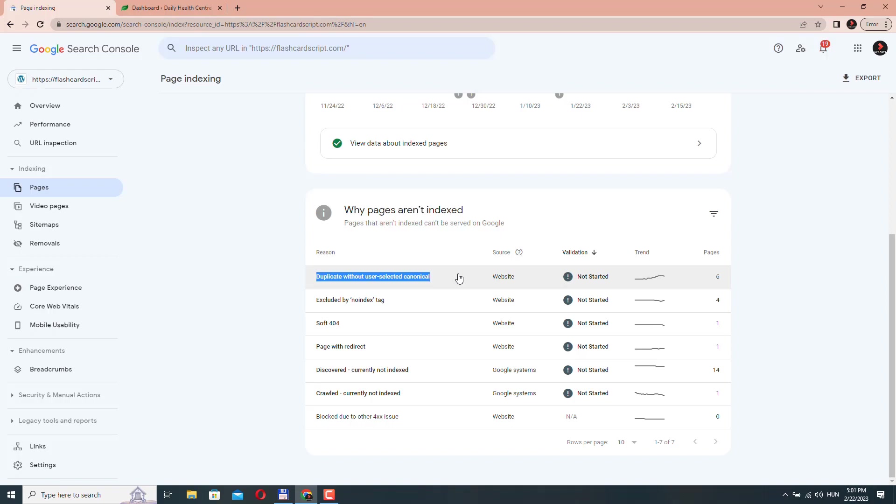So what can trigger this warning? I already mentioned duplicate content. It may also happen if your web host doesn't force HTTPS on your website. So for example, the same page is available via HTTP and HTTPS. Obviously, that is going to trigger this problem. So if that's the case, then you have to make sure that HTTP is always redirected to HTTPS.